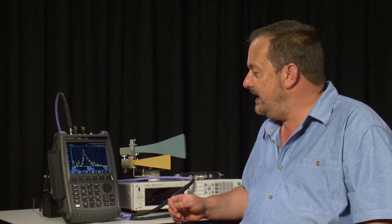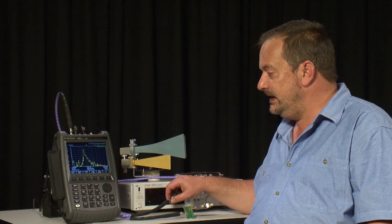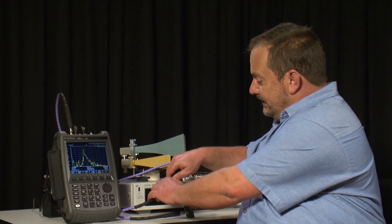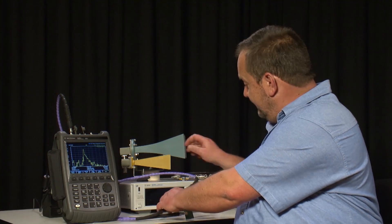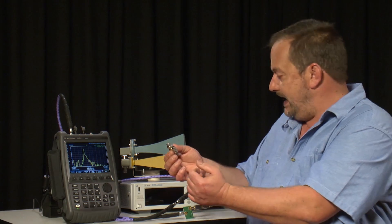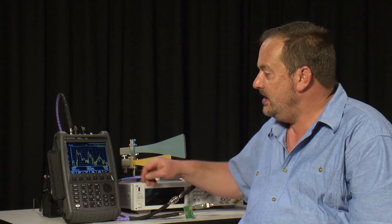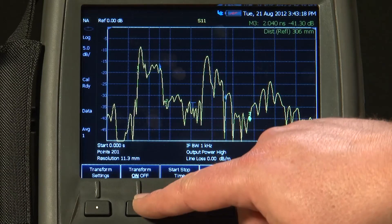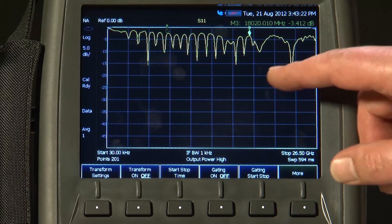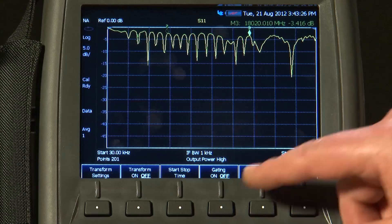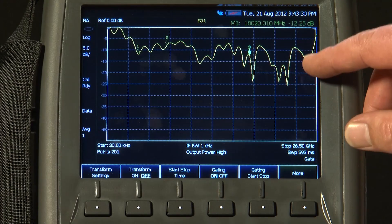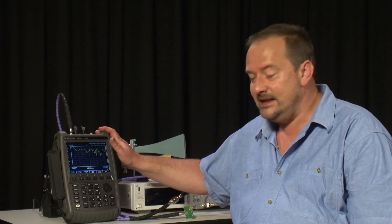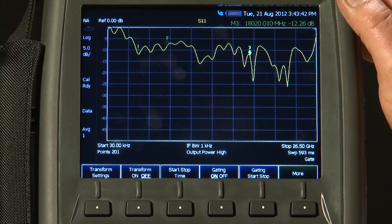There is another valuable lesson from having time domain on our FieldFox analyzer: the ability to measure the quality of adapters and connectors. Where the two purple cables join, I am going to insert some $30 adapters — a pair of Type N to SMA connected back to back. With the adapters now inserted, you can see this huge reflection from the poor match of these adapters. Back in the frequency domain, you could hardly even see the response of the filter. Even with time domain gating on it makes very little difference — we still can't see the filter because there is almost no signal reaching it; it is all being reflected back by these adapters. So whenever you are doing network analysis or microwave measurements, spend a little more and get a decent quality set of adapters.